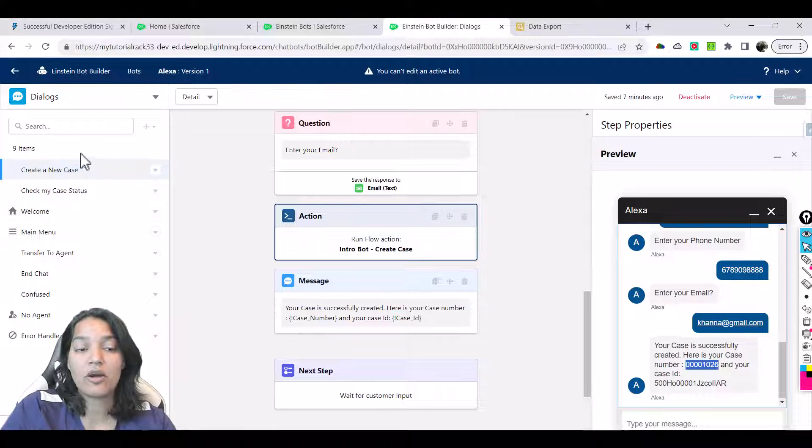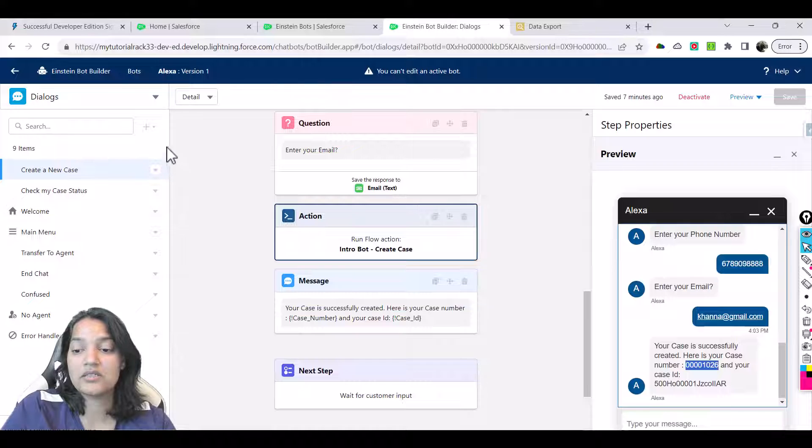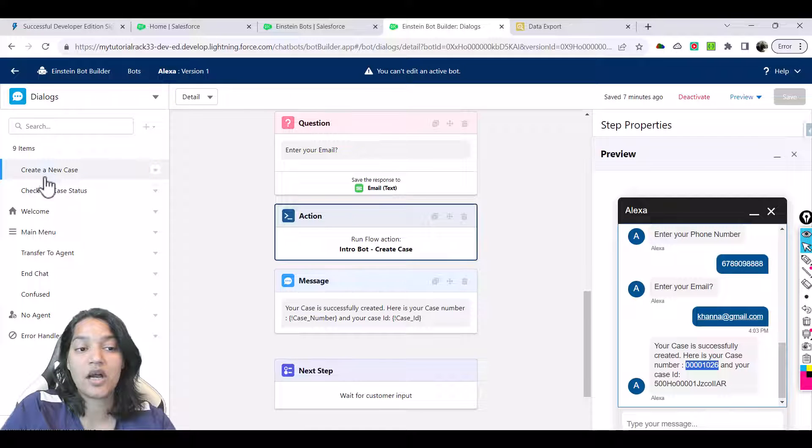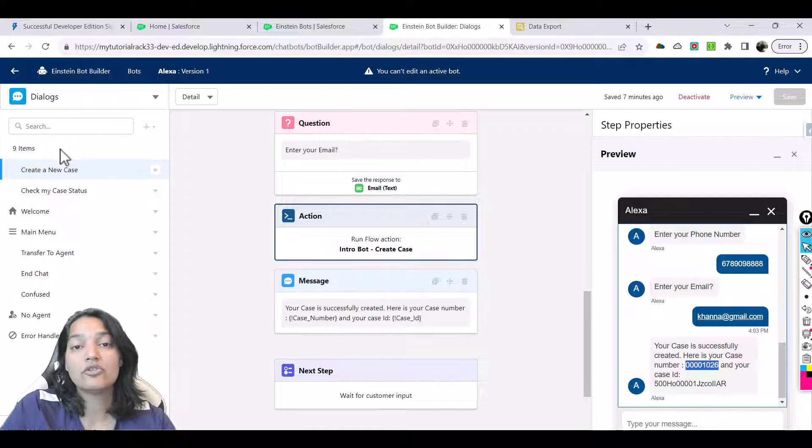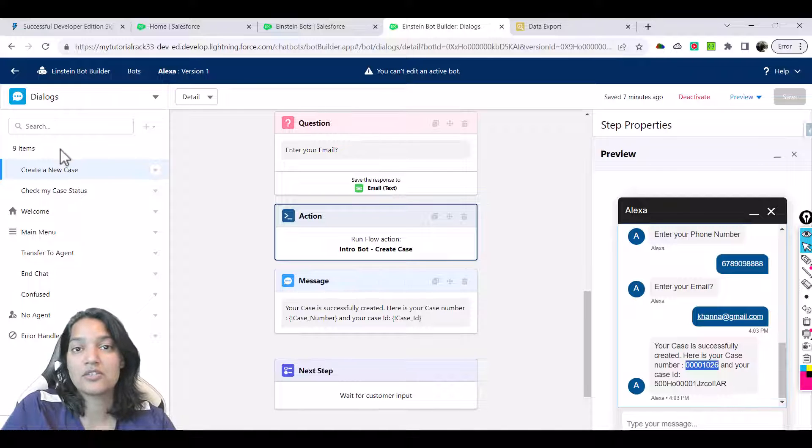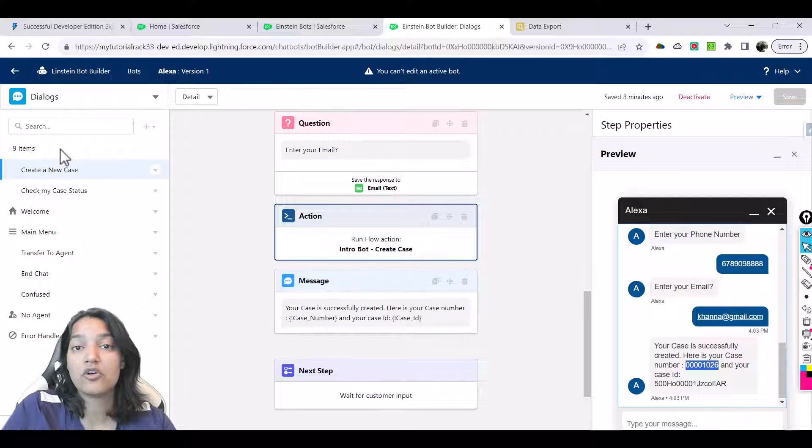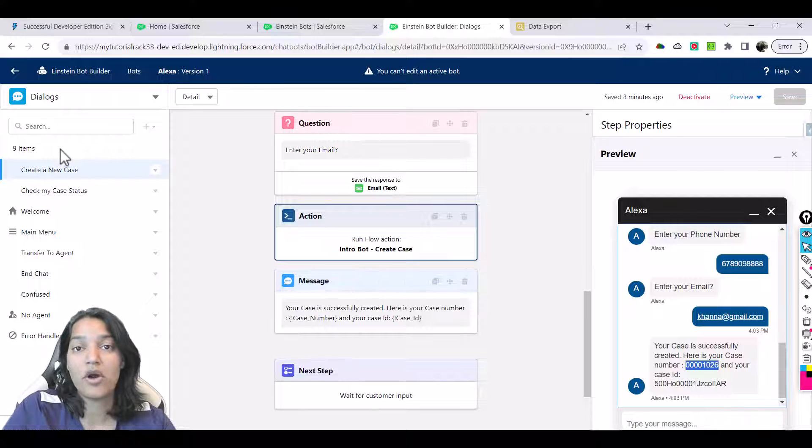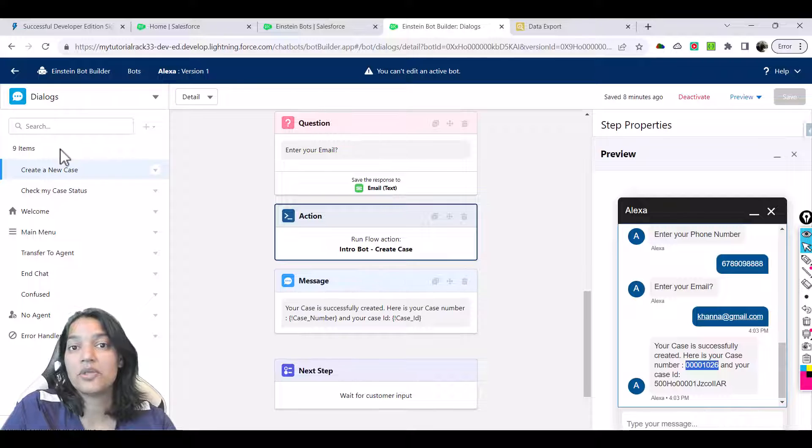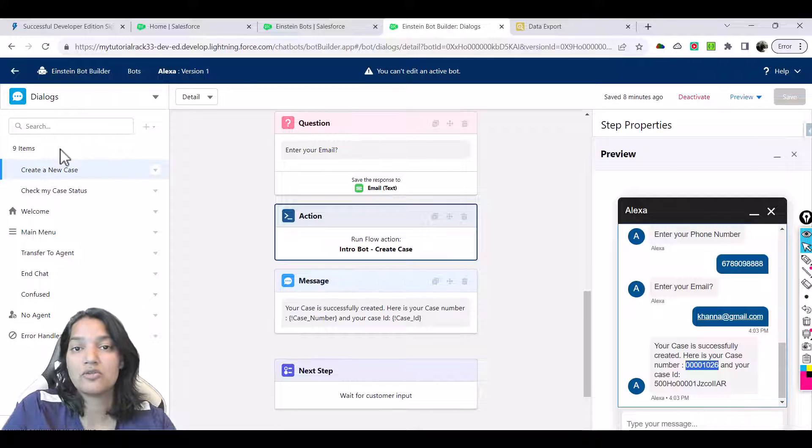Our first menu option is completed, which is creating a new case. Through this menu option, I showed you a couple of things: how to create messages, how to ask a question, and we also invoked a flow through our Einstein bot. This is a complete overview of the first menu action that we did.